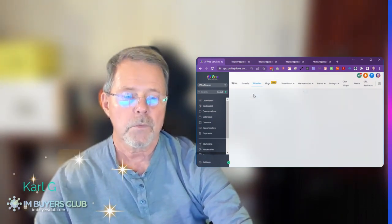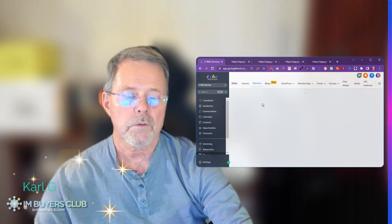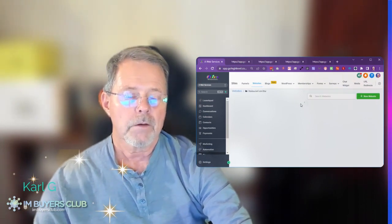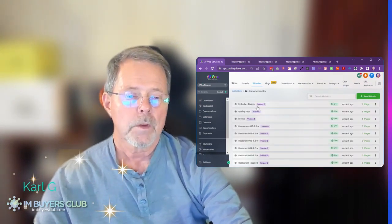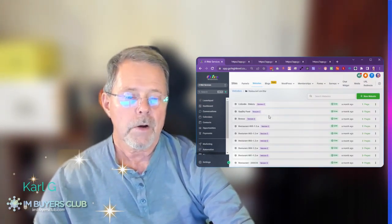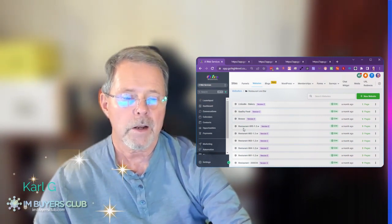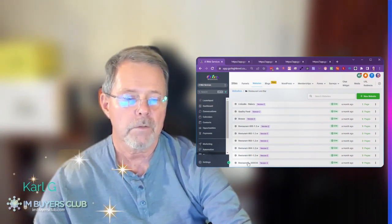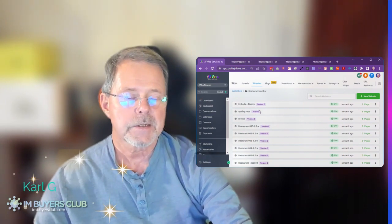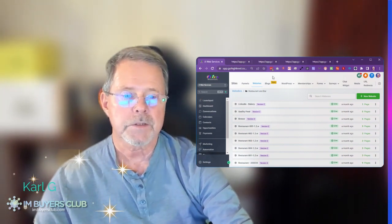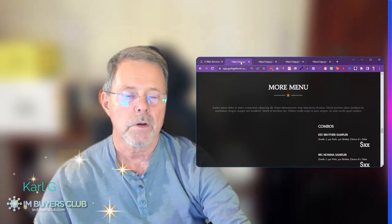Since I talk about restaurant and bar, let's look at what we have. We have a bakery, we have some other food store, we have a brewery, and then we have one, two, three, four, five, six different kinds of templates for a restaurant. I would just show you some of them.